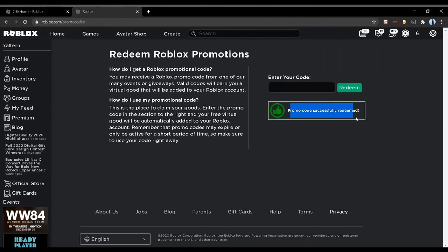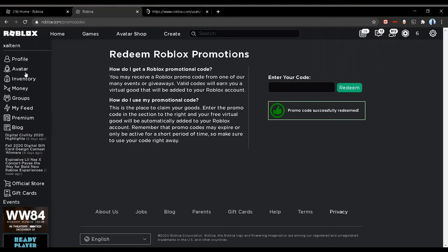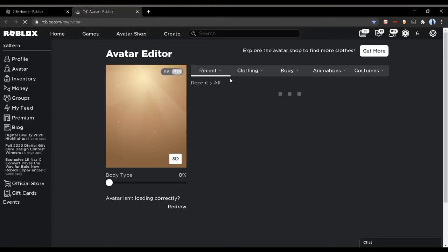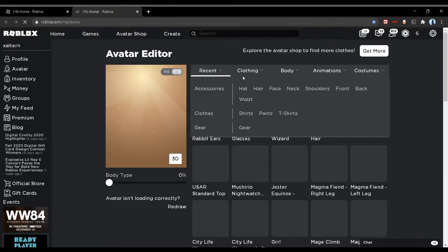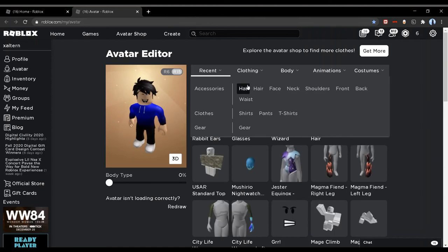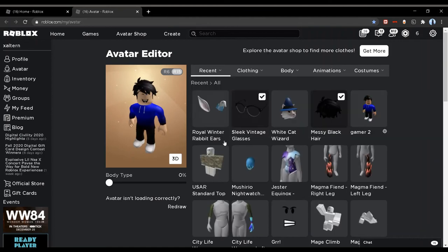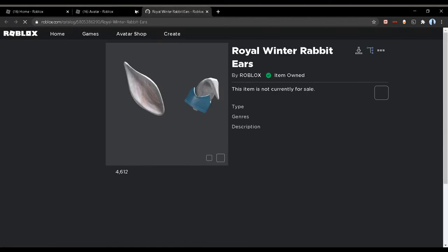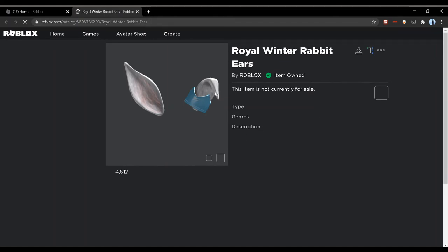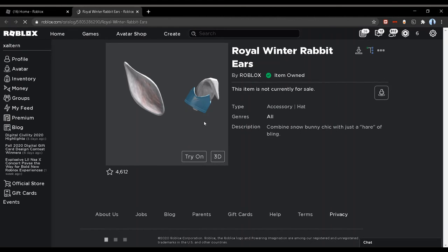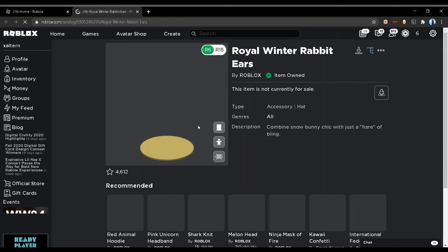If you want to equip it and see it, what you want to do is go to avatar. Once it's fully loaded in, go to your hats and you should be able to see the royal winter rabbit ears. So yeah, that's how you get the royal winter rabbit ears from the promo code.